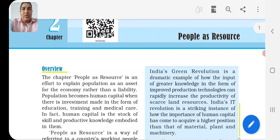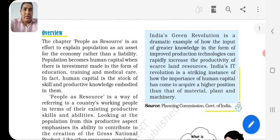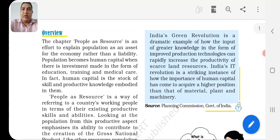In this chapter we have discussed 'People as Resources.' You know, what is the meaning of resources? We have different types of resources, but in this chapter we discuss people as human resources - how to utilize them.